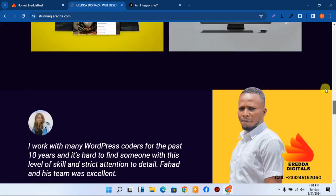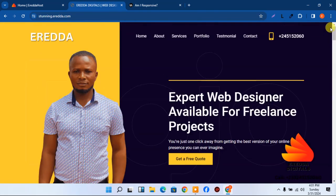I'm going to show you how to get this amazing website. I'm not going to show you how to design it from scratch — I'm going to show you how to get this template and import it. This is a portfolio website for a freelancer or web designer.